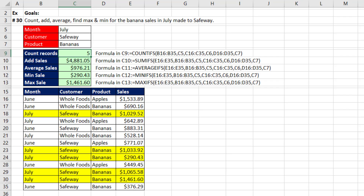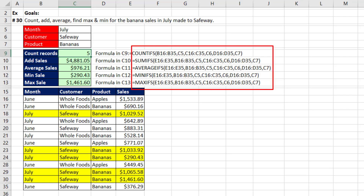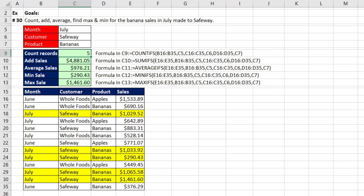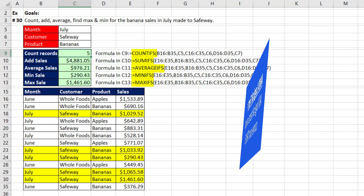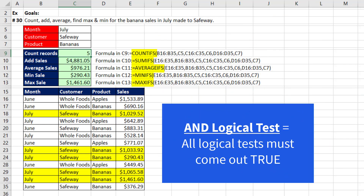In the Excel worksheet, we have a beautiful set of Excel functions to make aggregate calculations with conditions and criteria. But COUNTIFS, SUMIFS, AVERAGEIFS, MINIFS, and MAXIFS by default do an AND logical test.